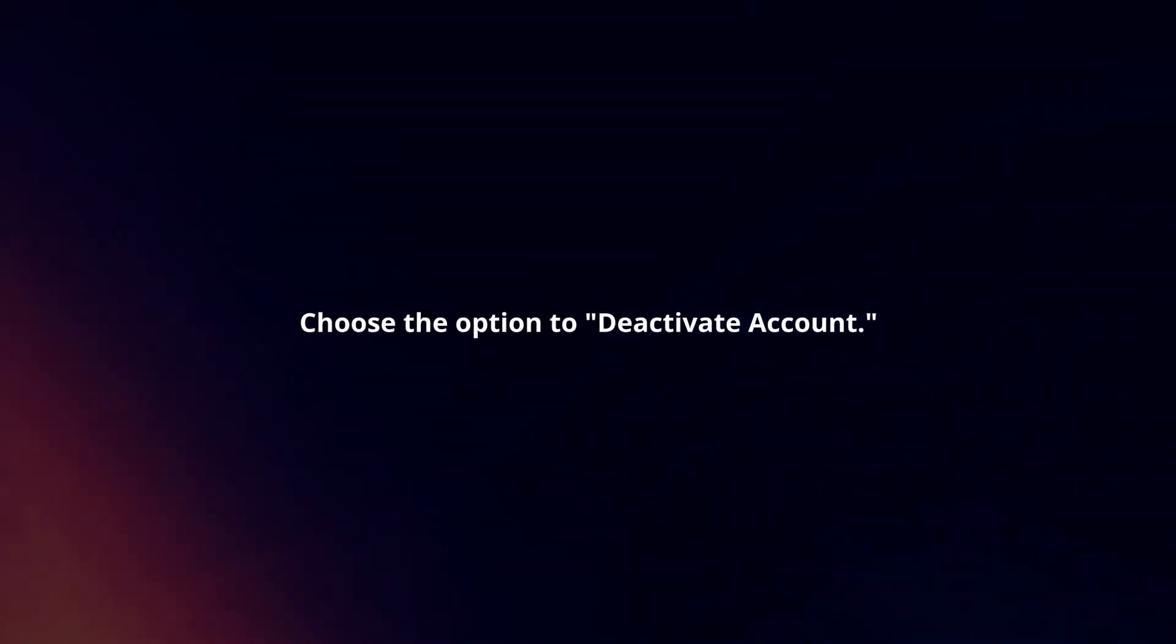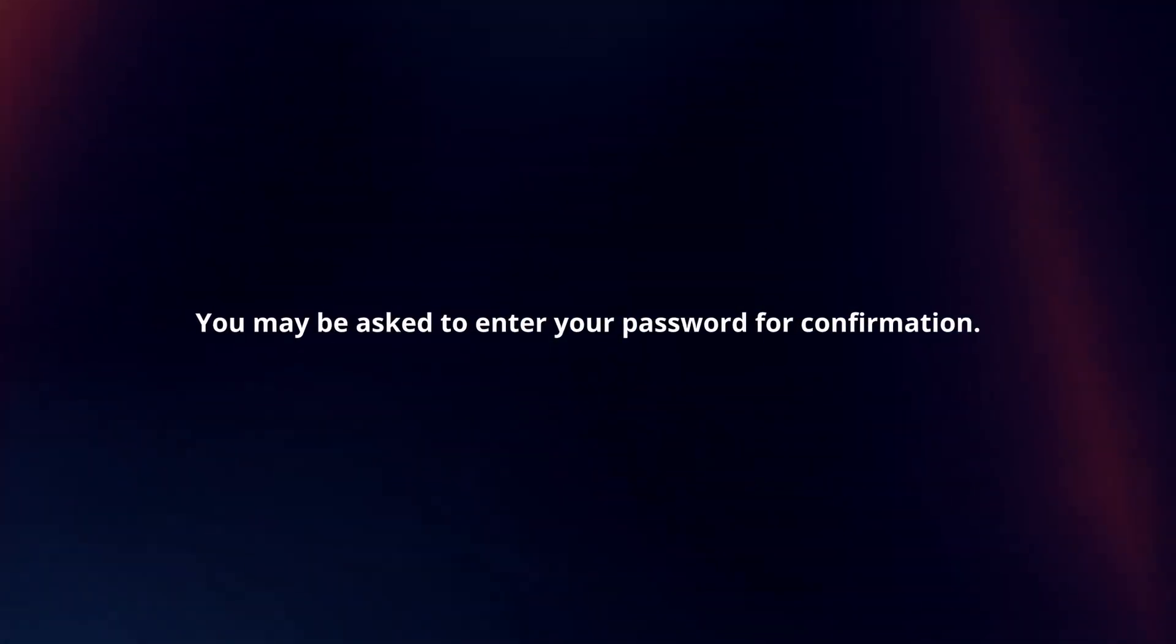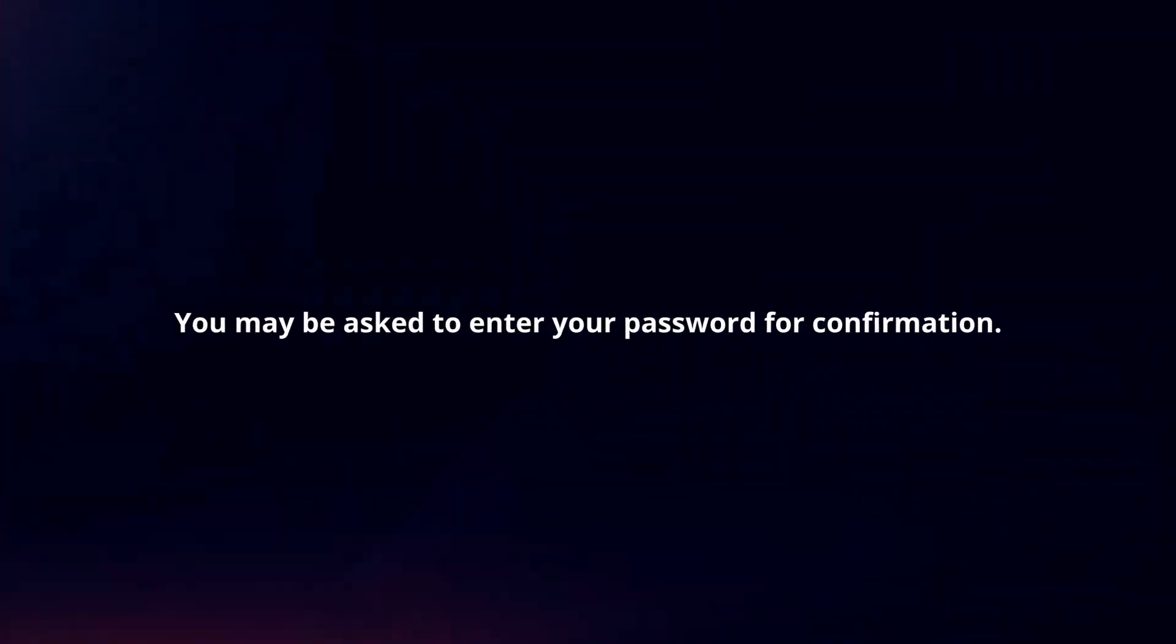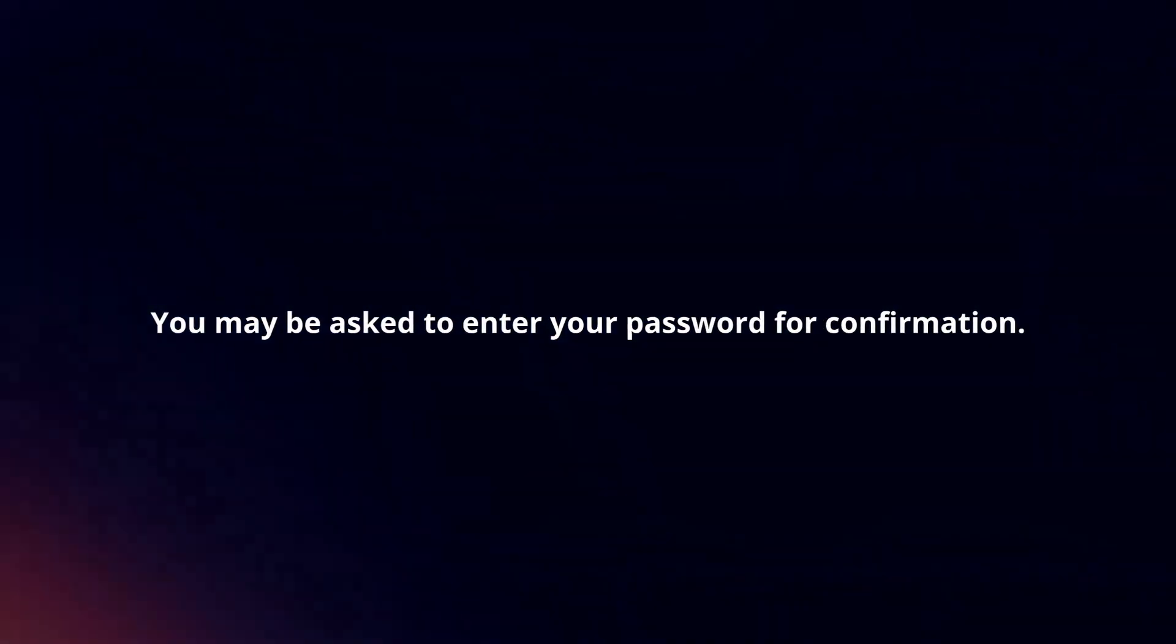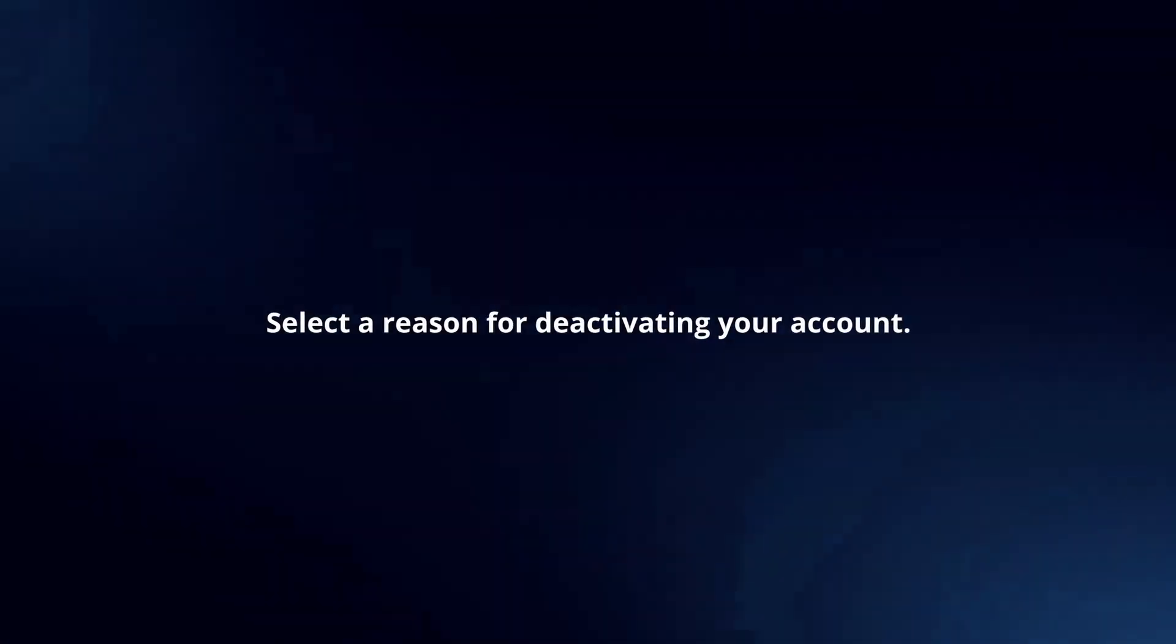Choose the option to deactivate account. You may be asked to enter your password for confirmation. Select a reason for deactivating your account.